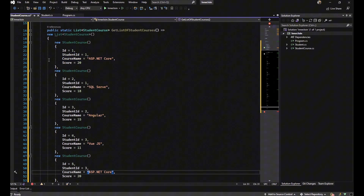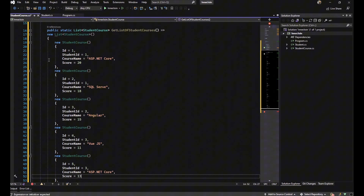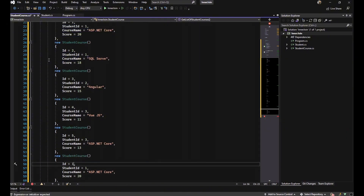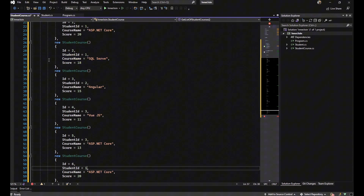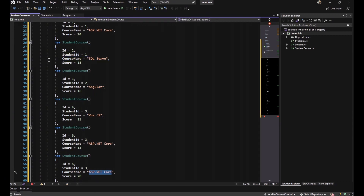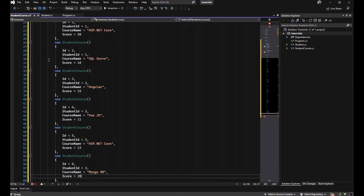The fifth item is also about Jack, with CourseName ASP.NET Core and a score of 13. The last item is about Jack, with CourseName MongoDB and a score of 12.